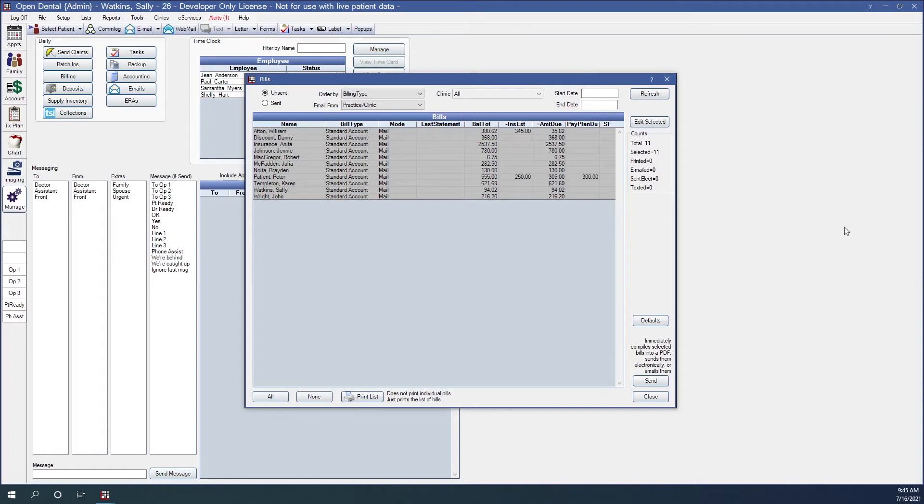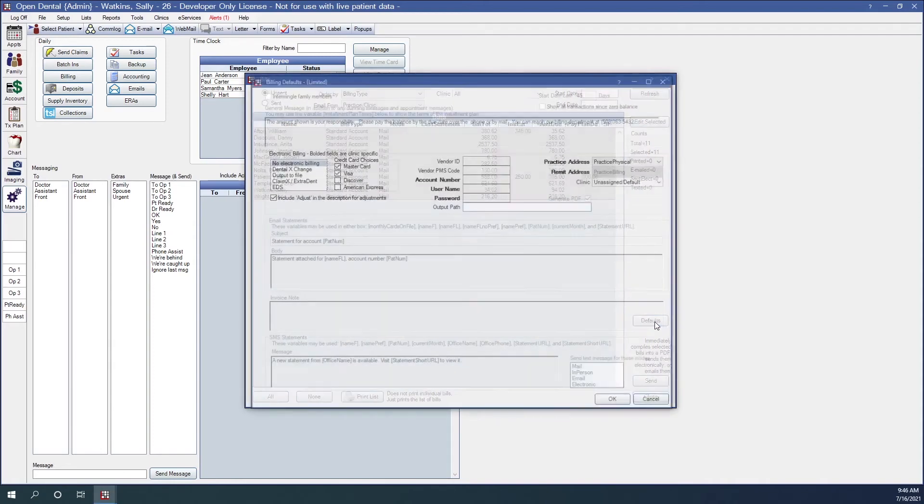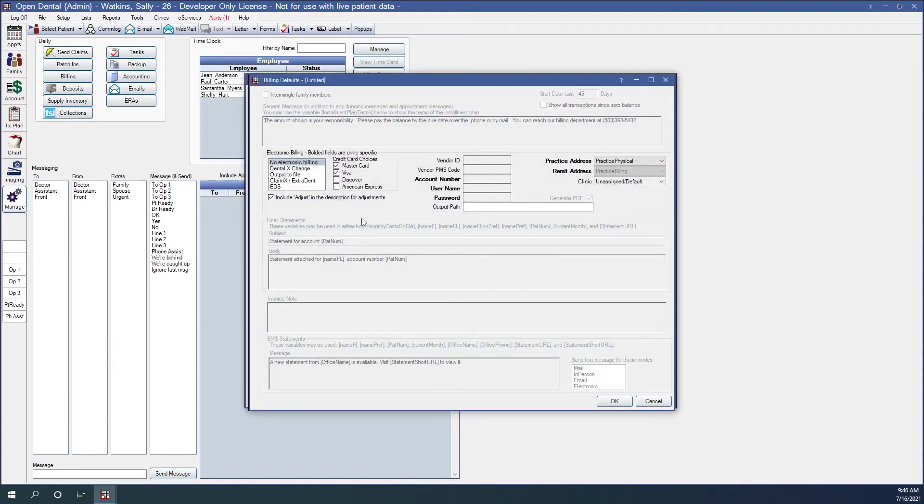We have some other options here on the right hand side of this window. Edit selected. This will edit several bills at once. You'll highlight the bills then click edit selected. And any changes affect all selected bills. So in this window, we can make some adjustments if need be. We have our defaults button here. This opens a limited view of billing defaults window to modify electronic billing credentials if you are sending electronically.